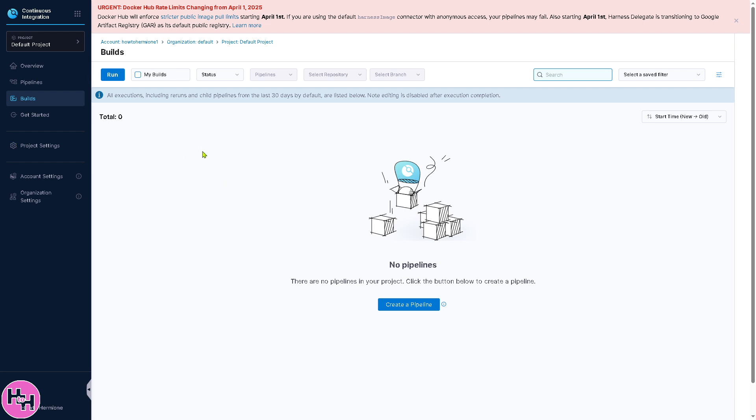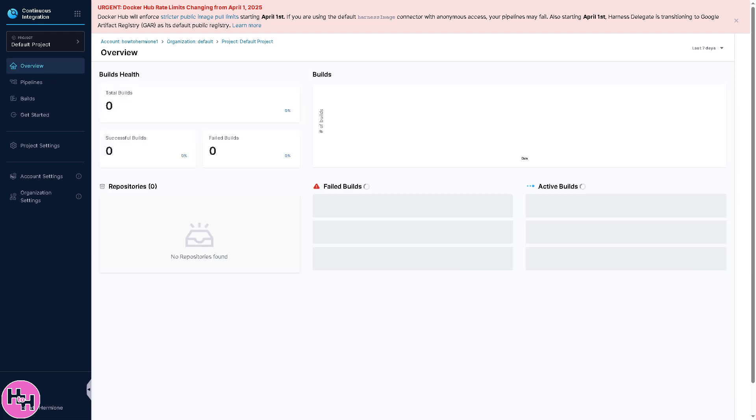Once you're on the homepage, you'll easily notice it's a straightforward, intuitive platform that can help you automate CI/CD, which stands for continuous integration and continuous deployment, feature flags, cloud cost management, and security settings.